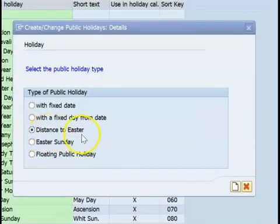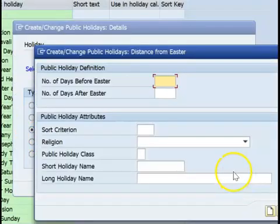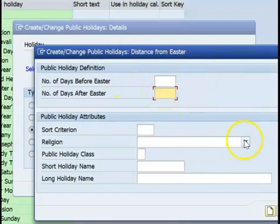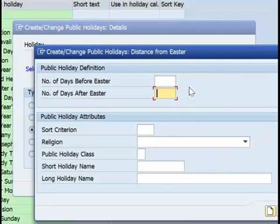The third type is distance to Easter. Keeping Easter as the reference, you can define a holiday as a certain number of days before or after Easter. For example, if Easter falls on the 20th this year, and you want a holiday five days after Easter, that date will be dynamically calculated based on the Easter calculation.